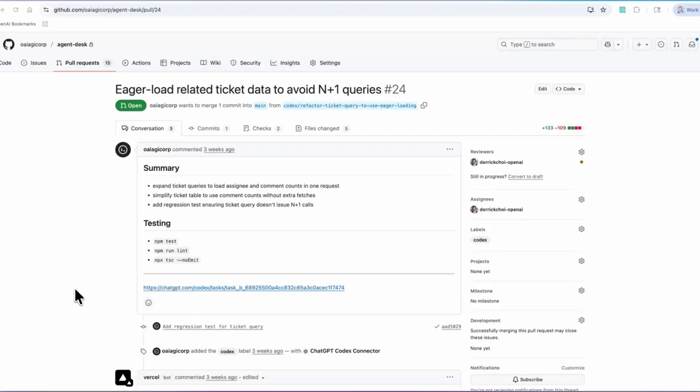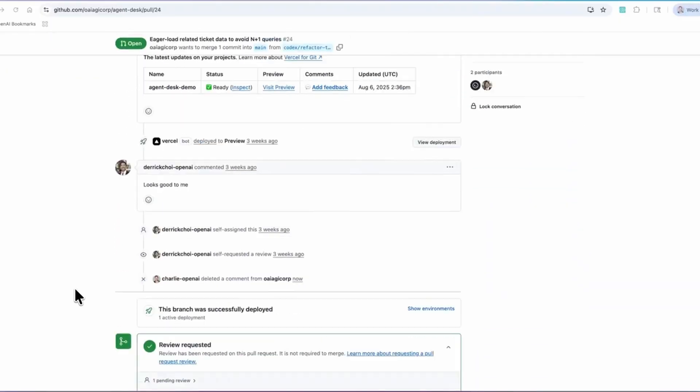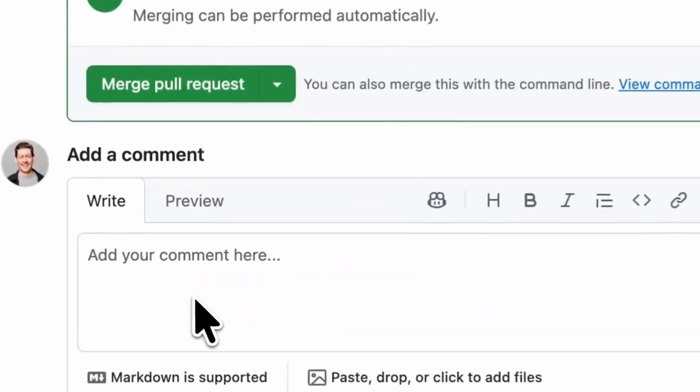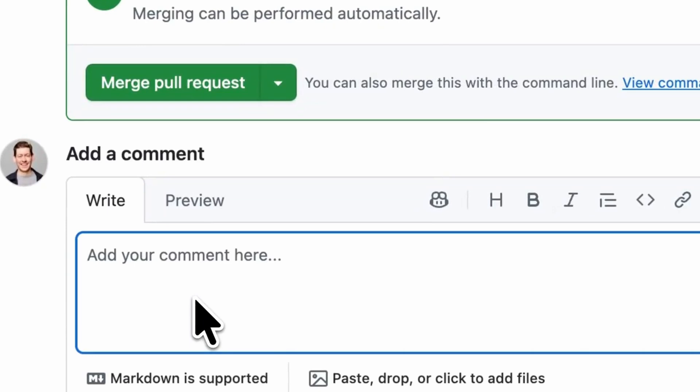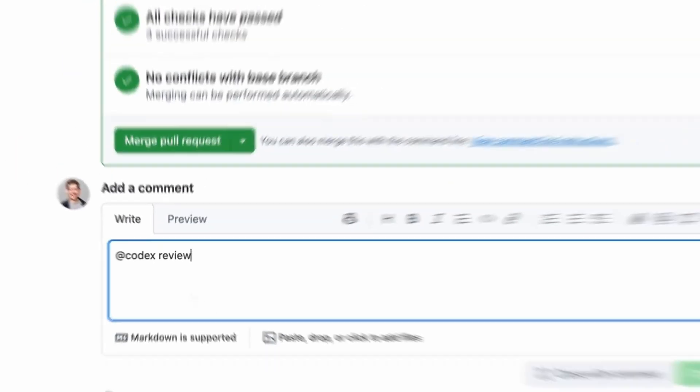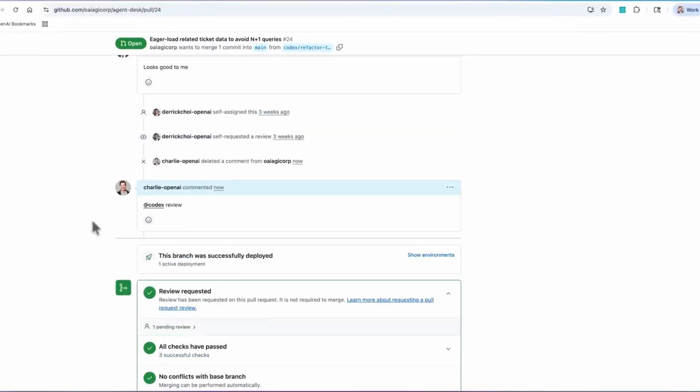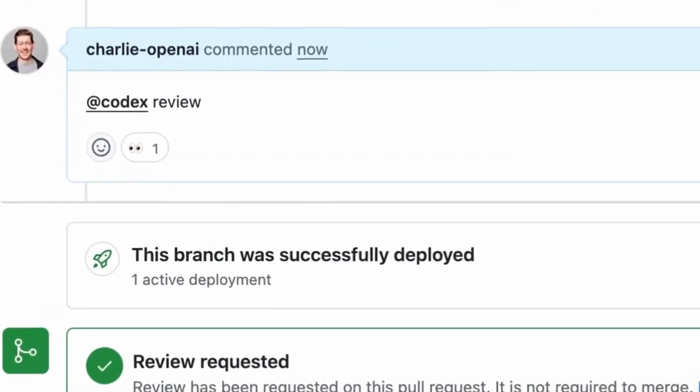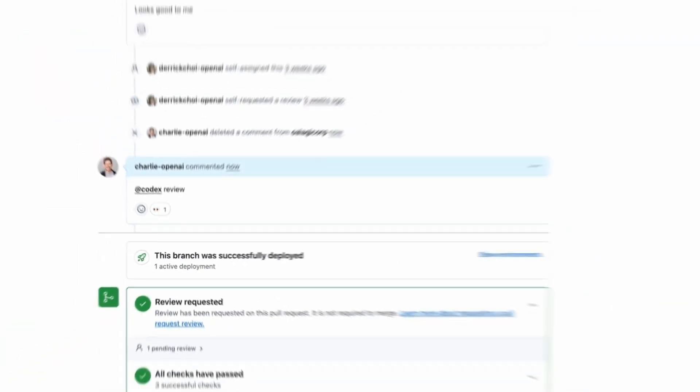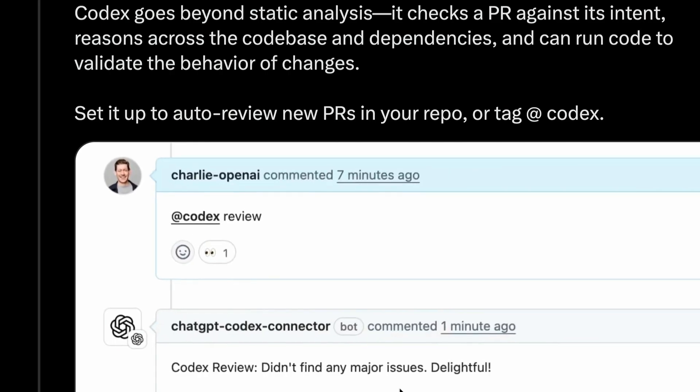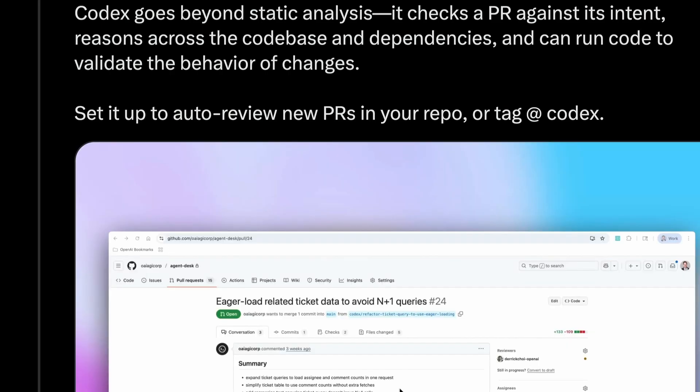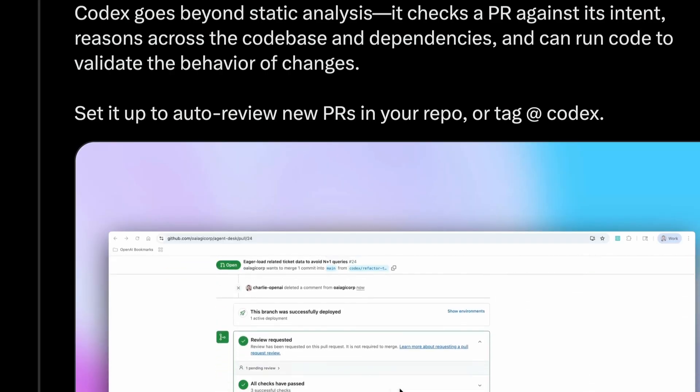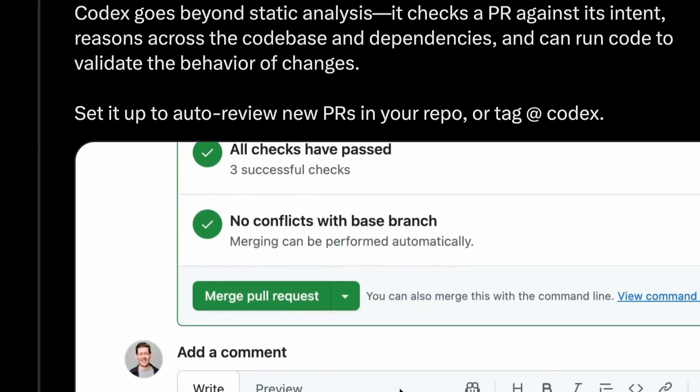All you have to do is tag Codex and ask Codex to review. Codex will review to understand what kind of changes have been done, check if the dependencies are fine, and all sorts of things. It's going to validate whatever changes have been done and approve the pull request.